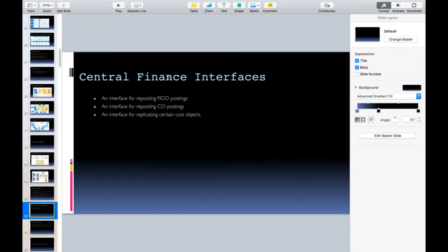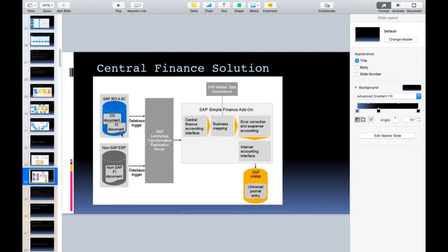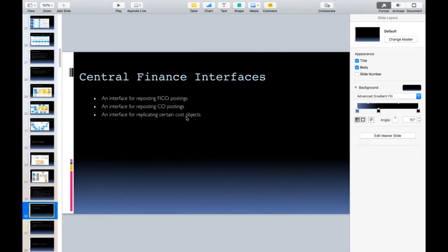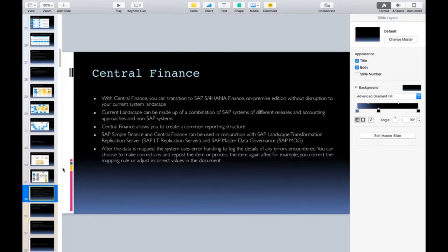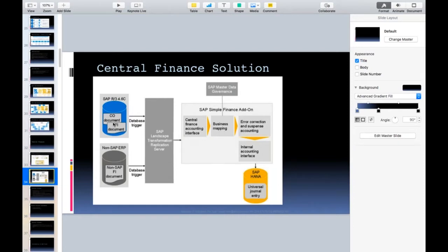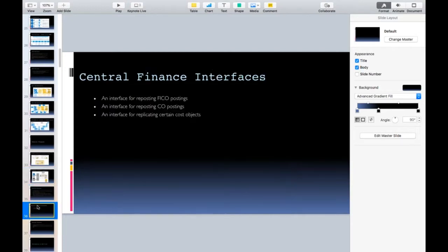The Central Finance interface brings several types of postings from the source system. First are FI documents — whatever FI documents are posted will flow from source to target. Second, CO postings will also go to the S/4HANA system. Third are CO cost objects: whenever a new cost center or profit center is created, the system will try to create a mapping automatically, or you can do it manually using MDG. You can also set up automatic replication of cost objects if desired.